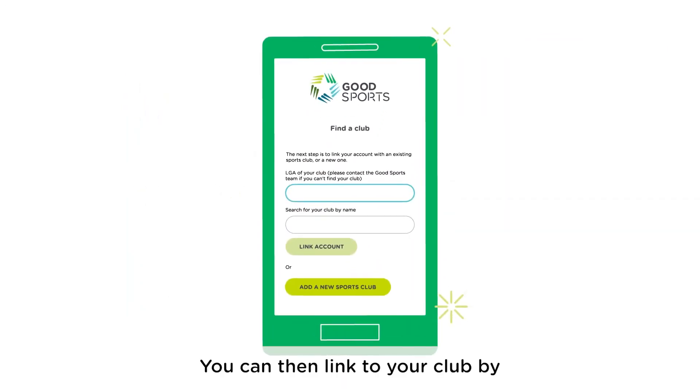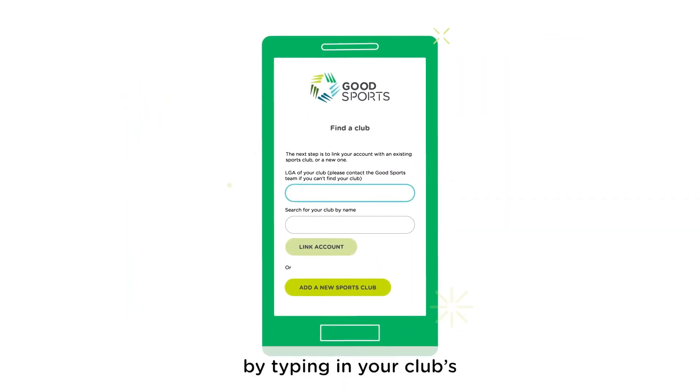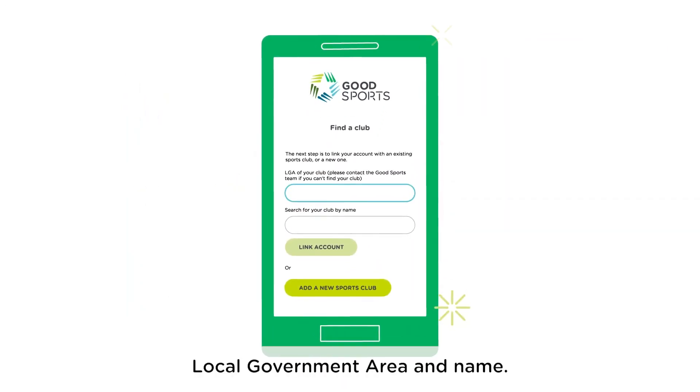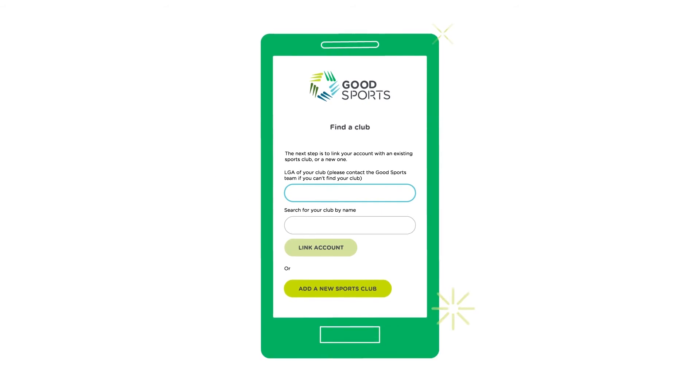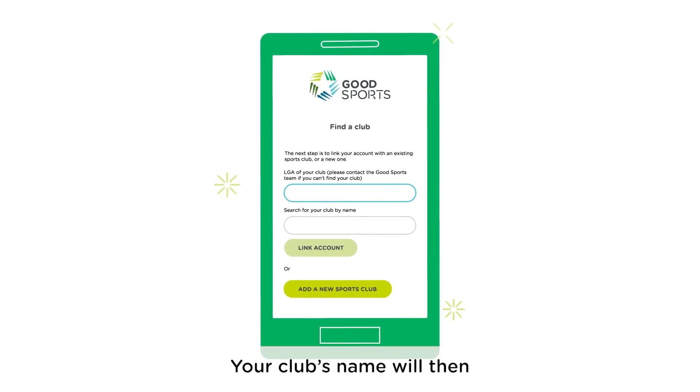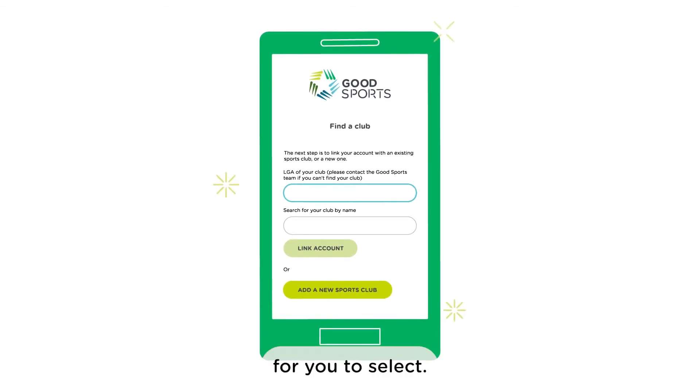You can then link to your club by typing in your club's local government area and name. Your club's name will then appear in the drop-down menu for you to select.